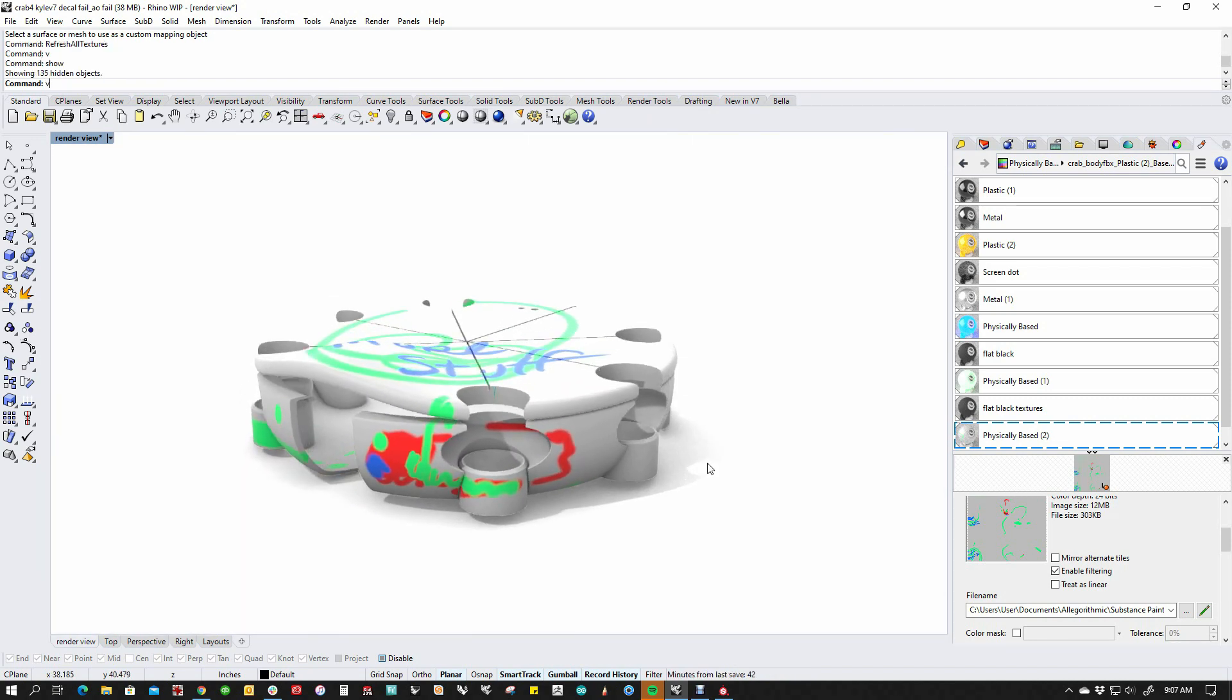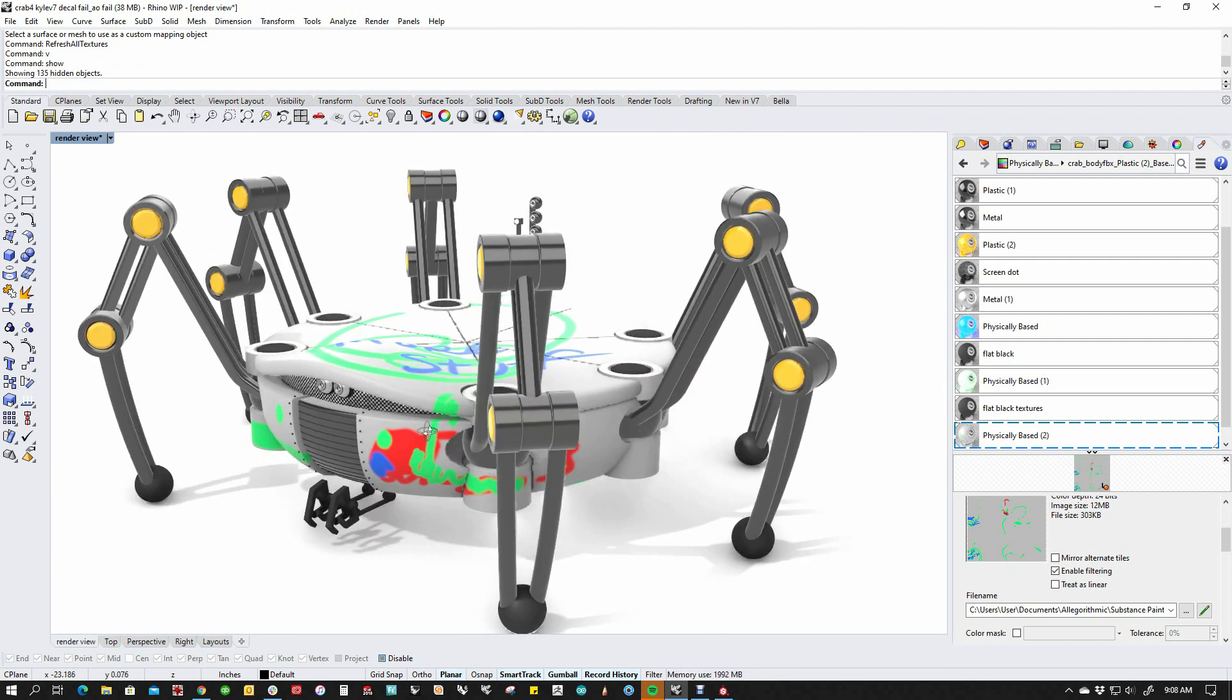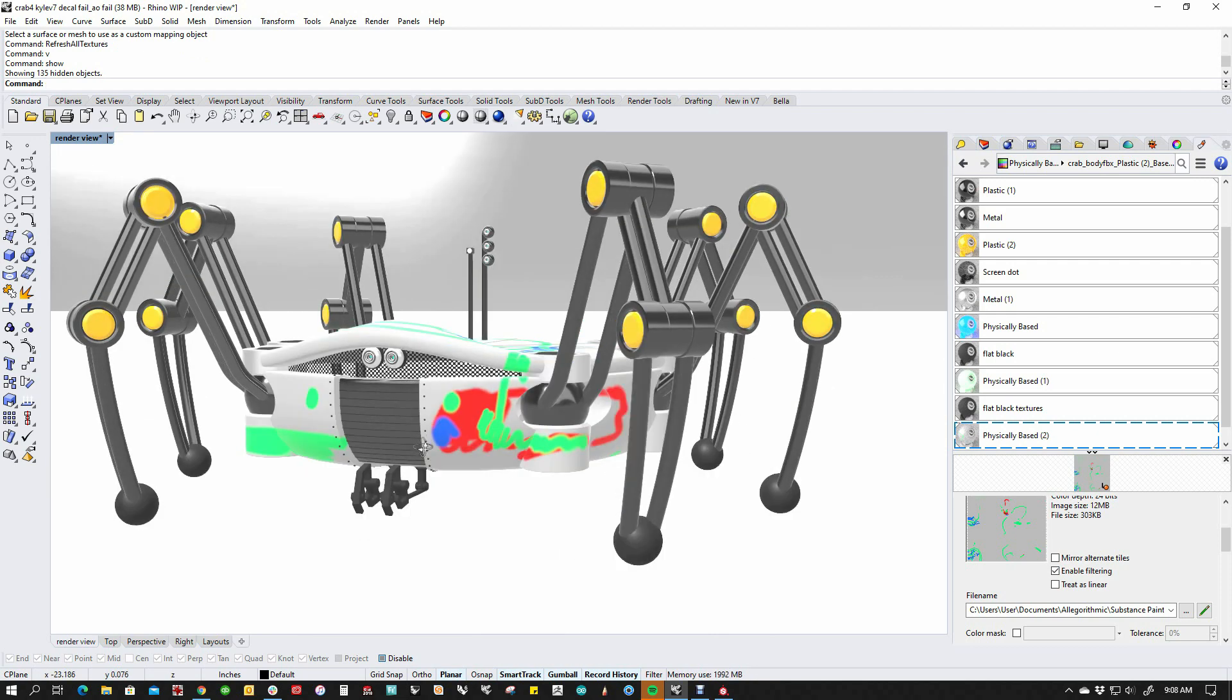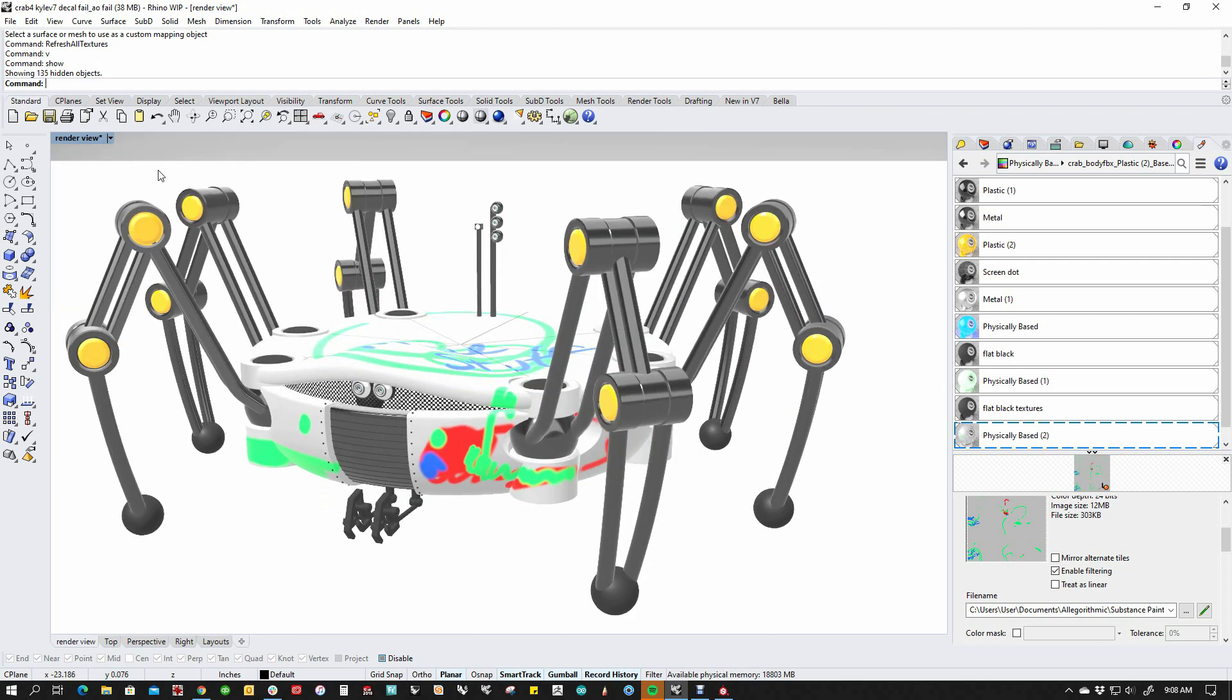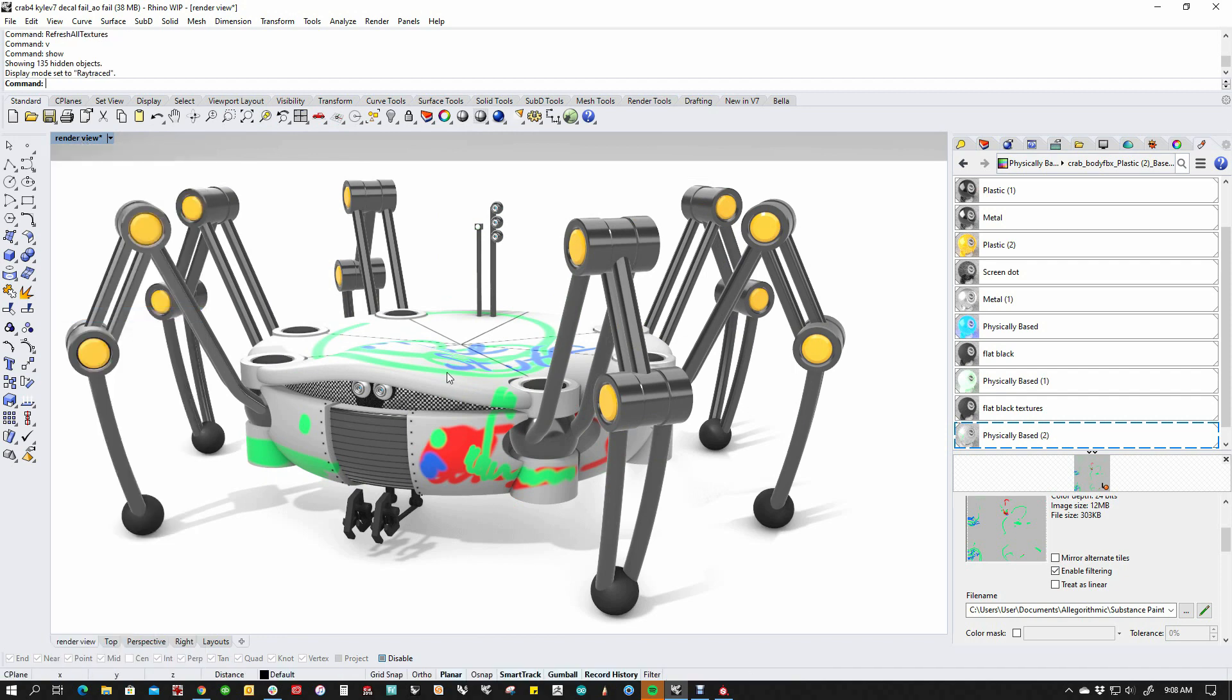So once you're done, obviously we'll bring everything back. We can run a ray trace on this. And see your model painted up.